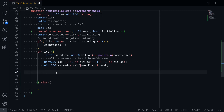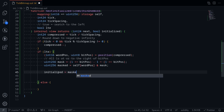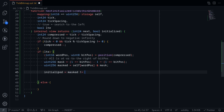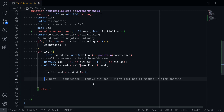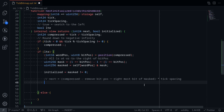We'll know that the next tick is initialized or not by checking whether masked is equal to zero or greater than zero. If masked is equal to zero, then there is no next tick, so initialized will be false. Otherwise, initialized will be true. Initialized is equal to whether masked is not equal to zero. To get the next tick, we take compressed, remove the current bit position, and add the rightmost bit of masked — this is when the tick is initialized. If the tick is not initialized, what we return is compressed minus the current bit position.